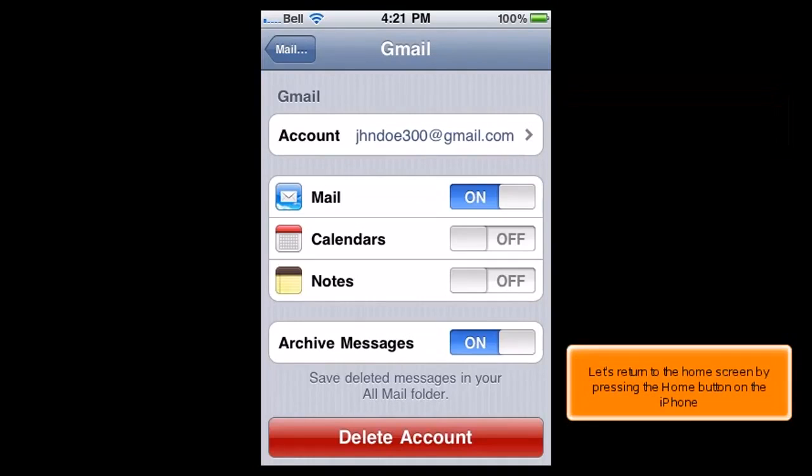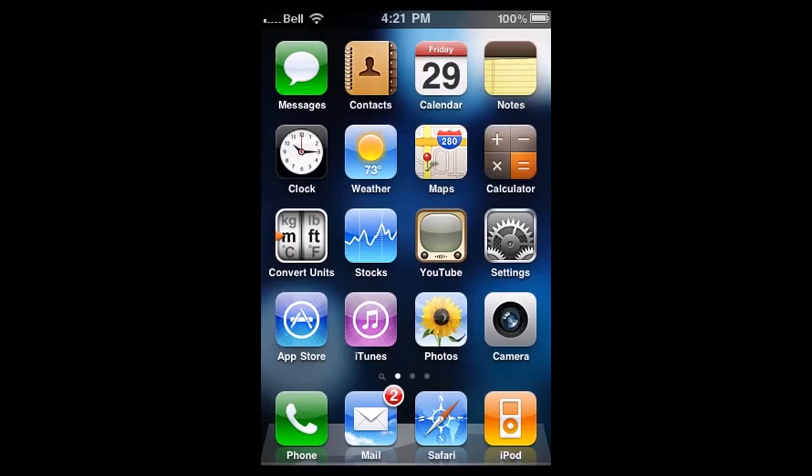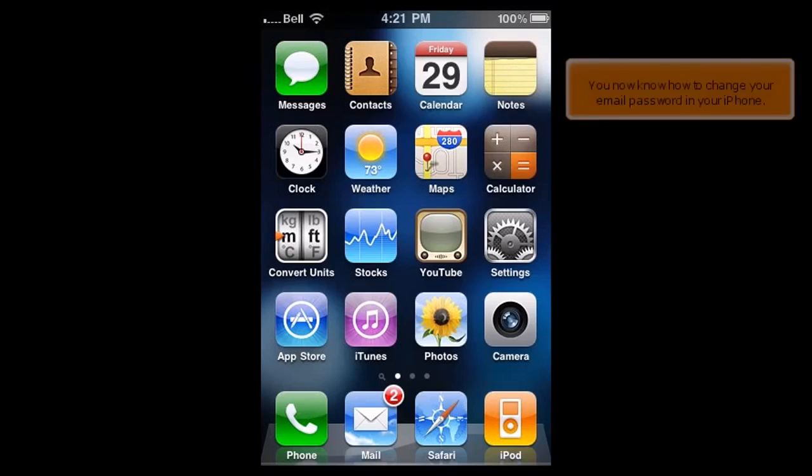Let's return to the home screen by pressing the Home button on the iPhone. You now know how to change your email password in your iPhone.